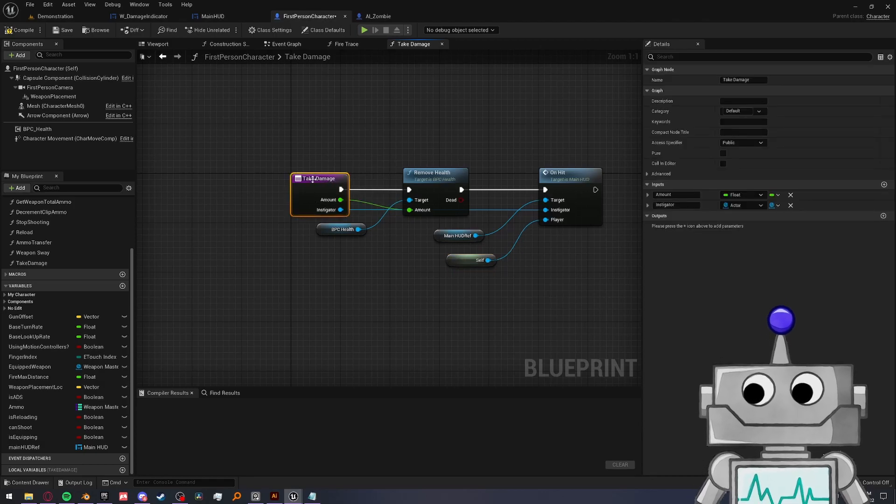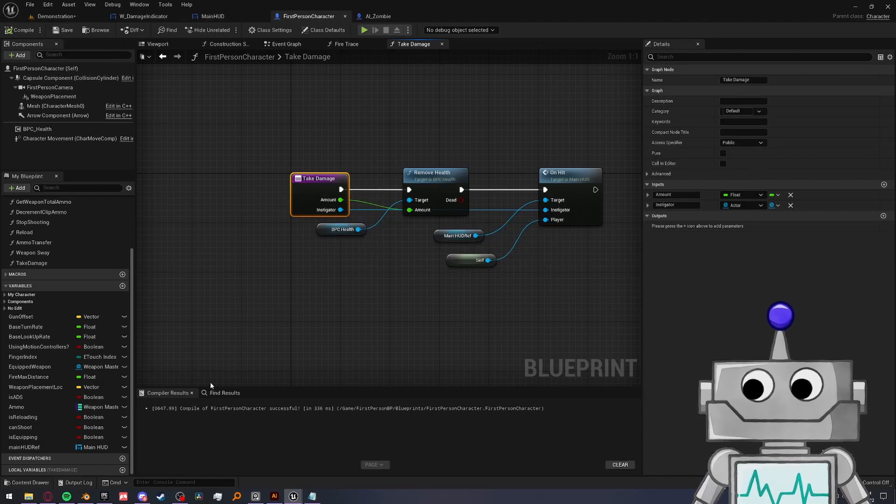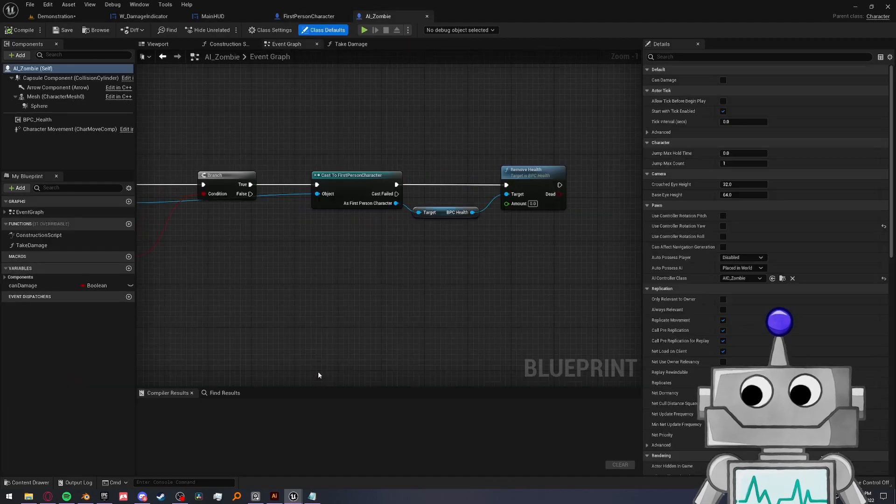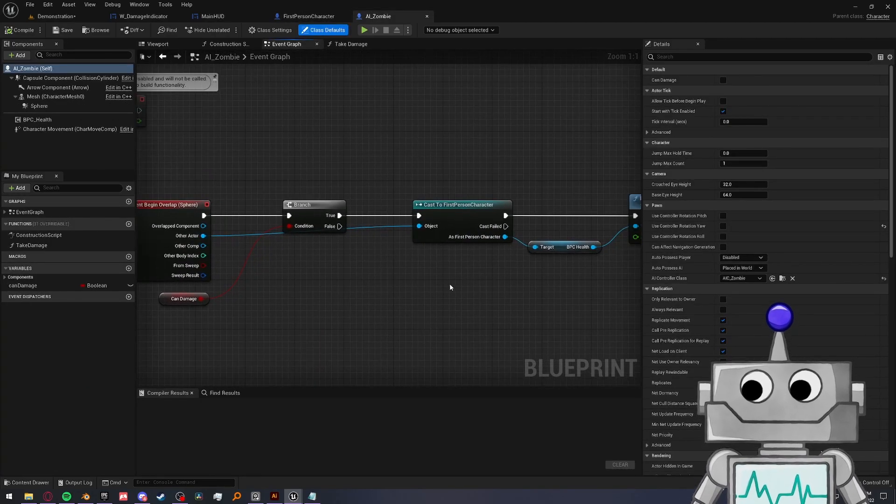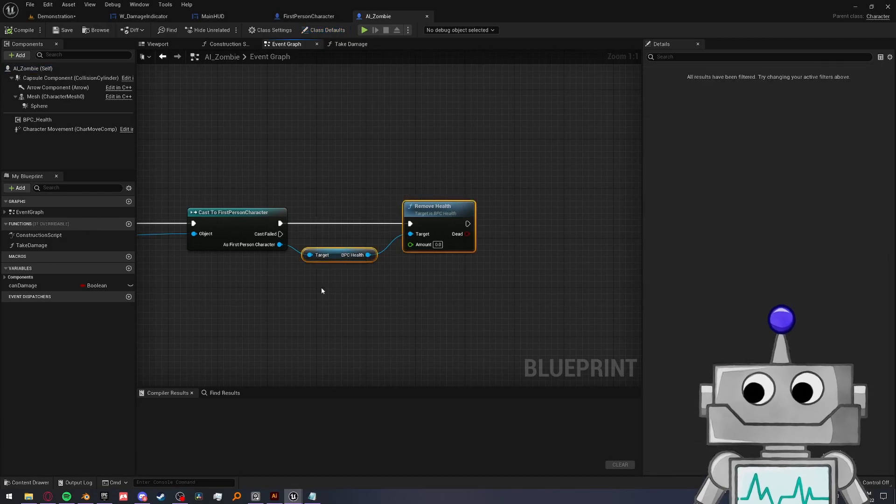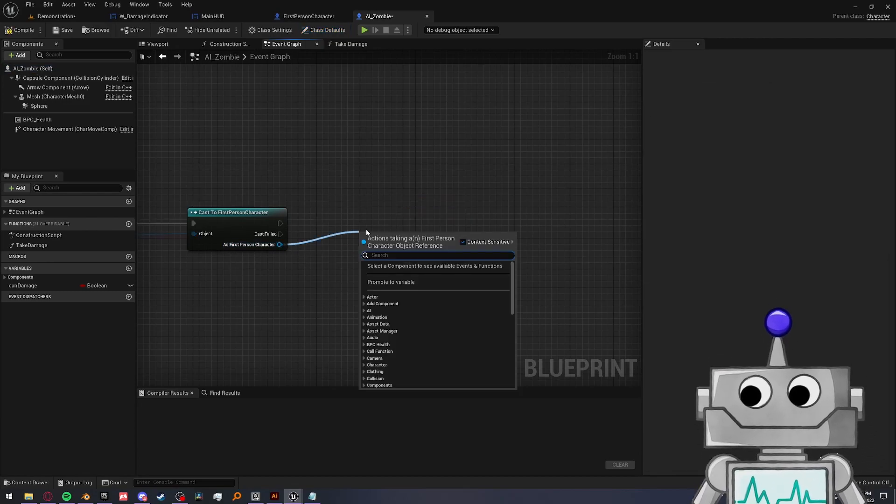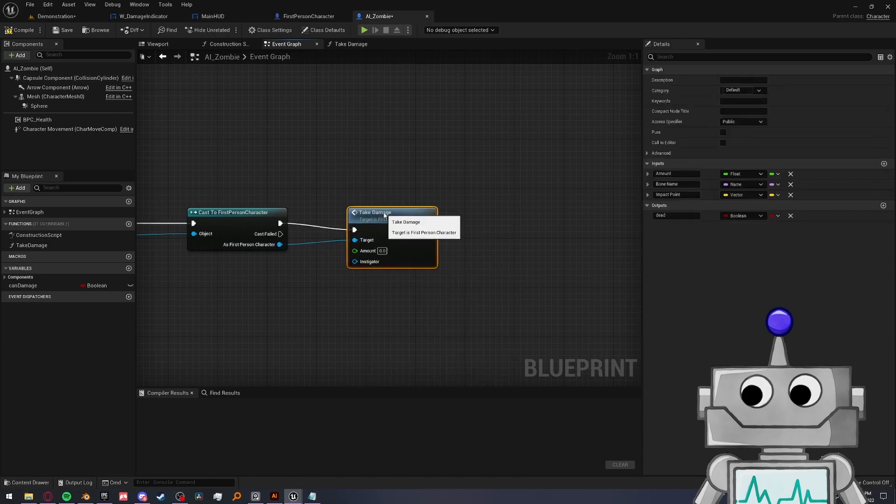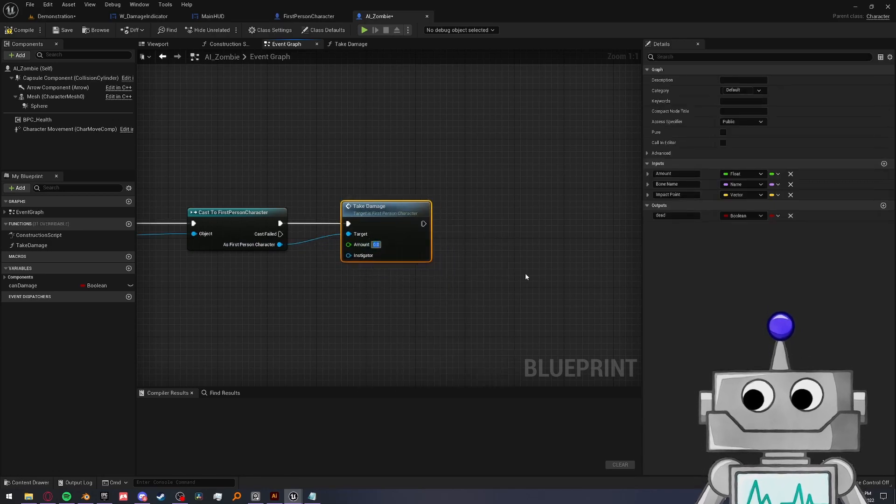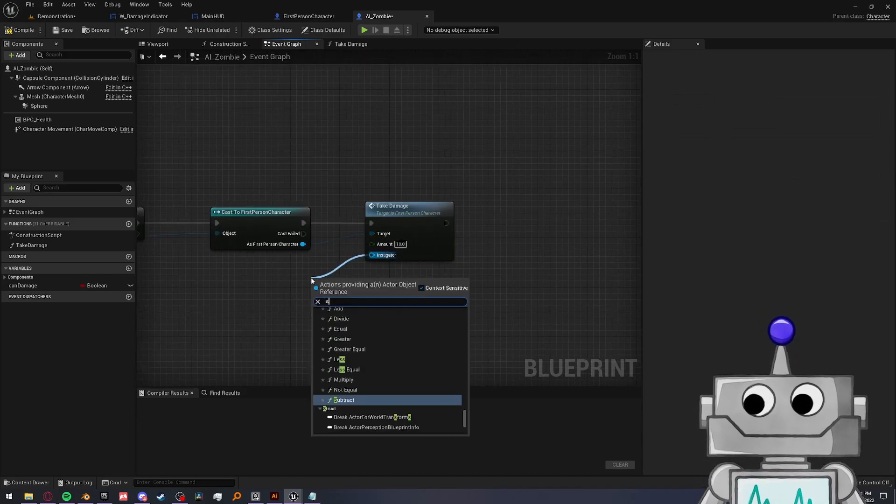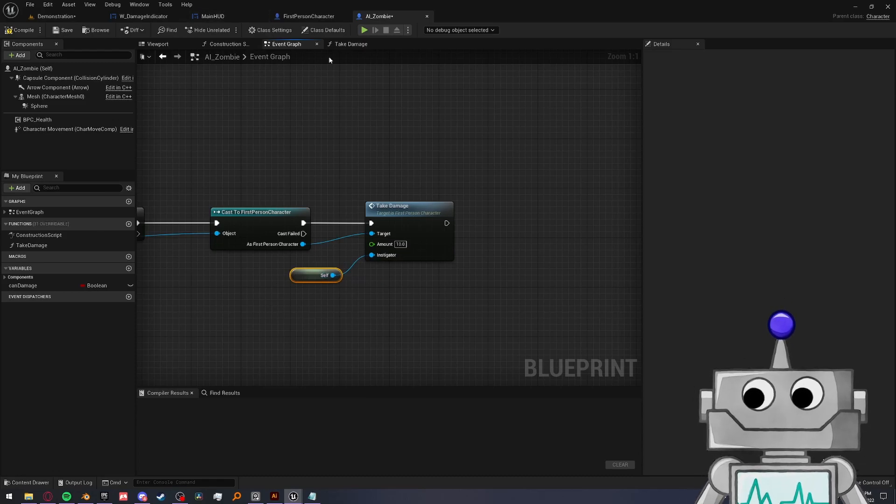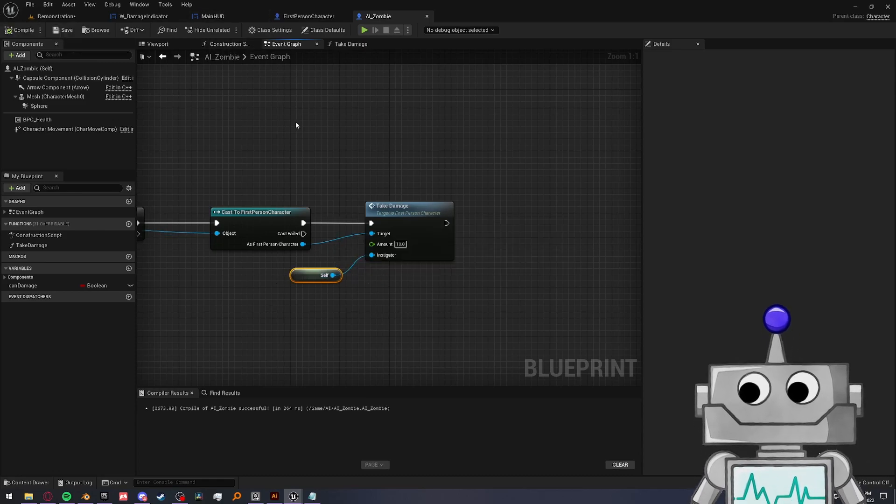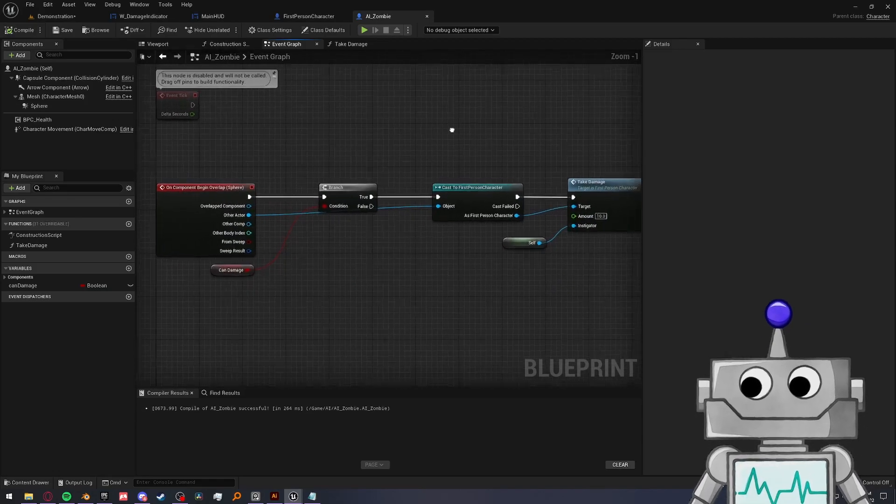Lastly, let's just call this take damage function when the zombie hits us. Go to our AI zombie. And on the event graph, when the sphere overlaps your character, we currently just remove health. But instead, let's call that take damage function. I'm going to leave the amount at something like 10. And then the instigator is the zombie self because we're in a zombie script. So we're kind of going through a line of events.